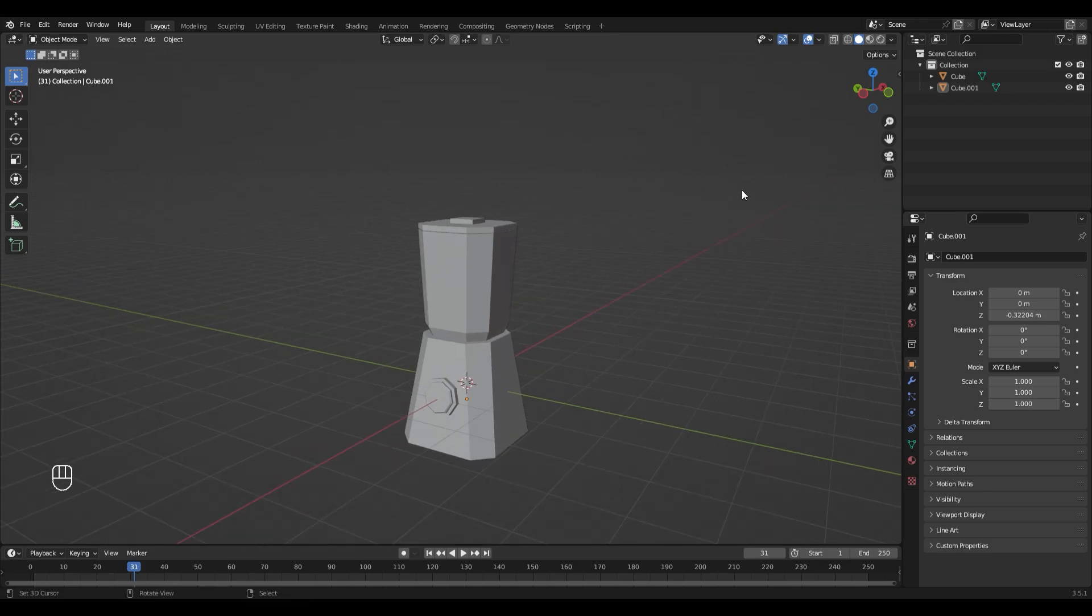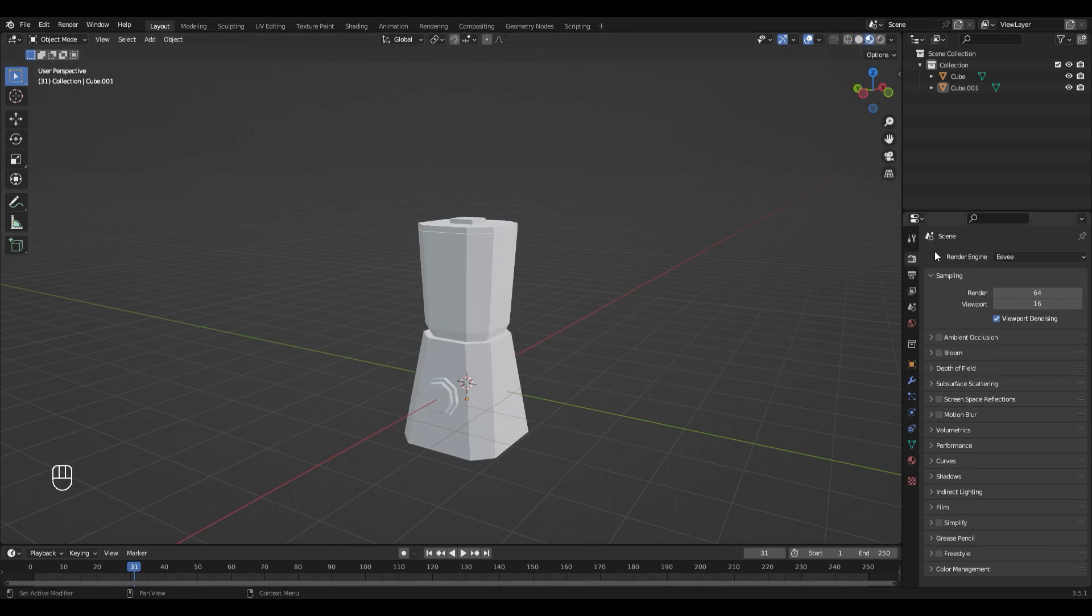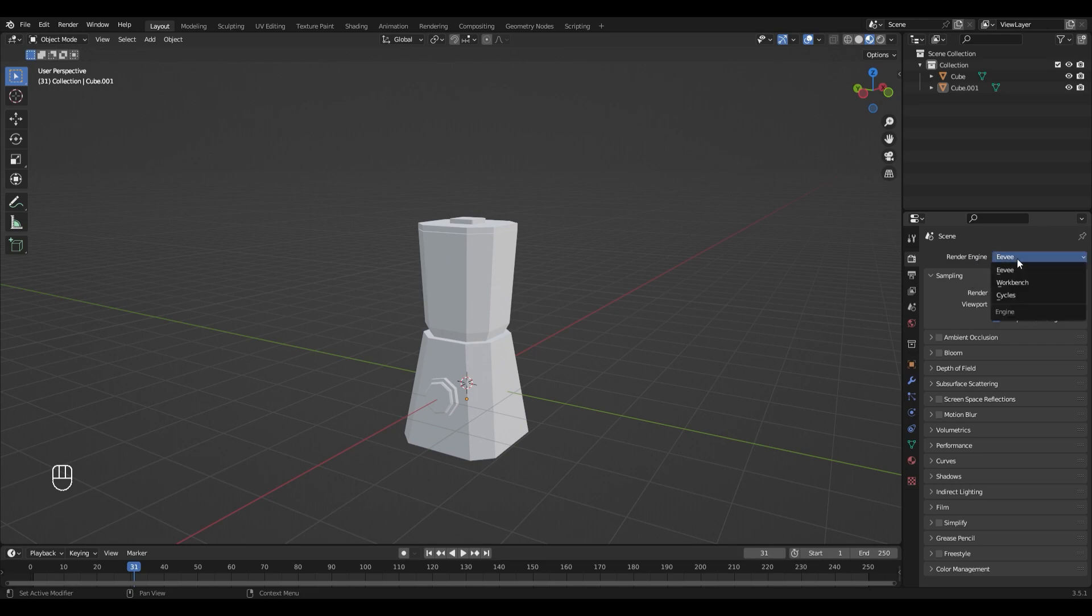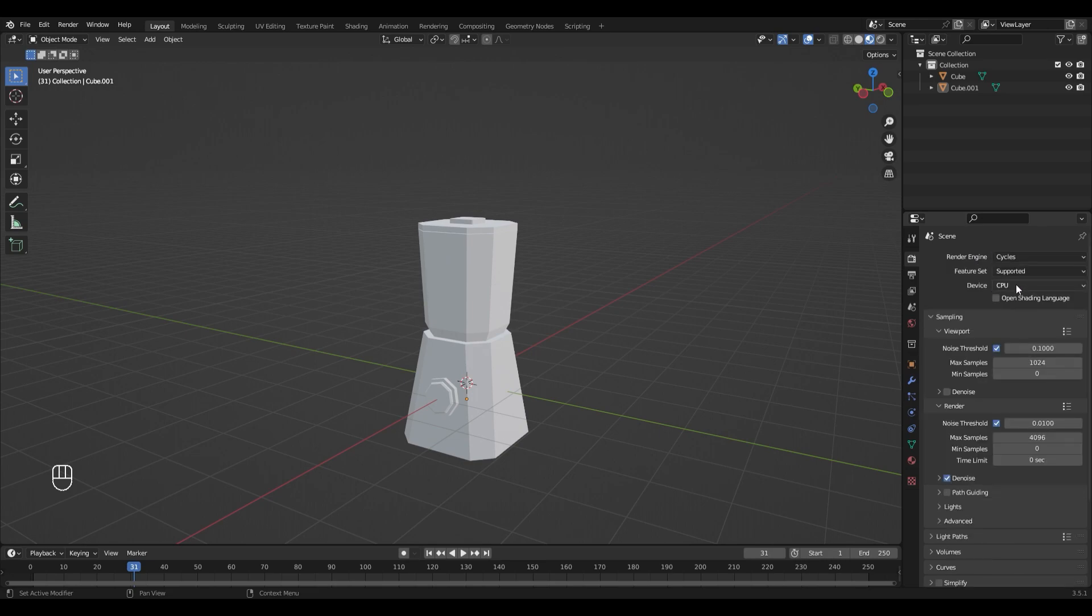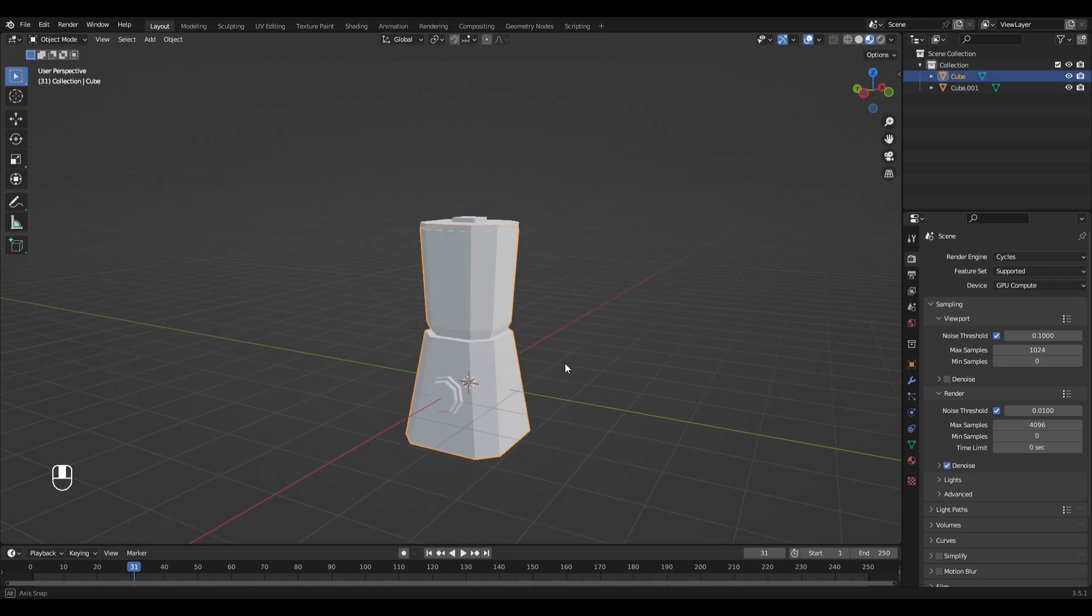Now all that's left to do is the coloring. For that I'm gonna switch into Material View on top here and I switch my render engine to Cycles.